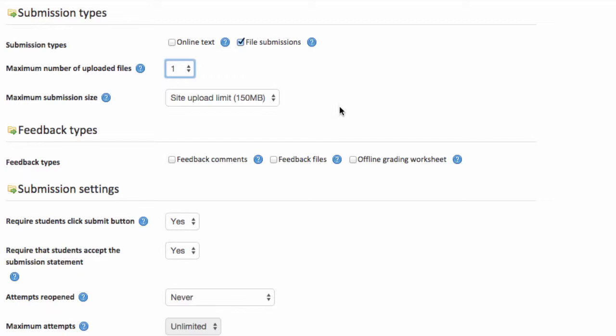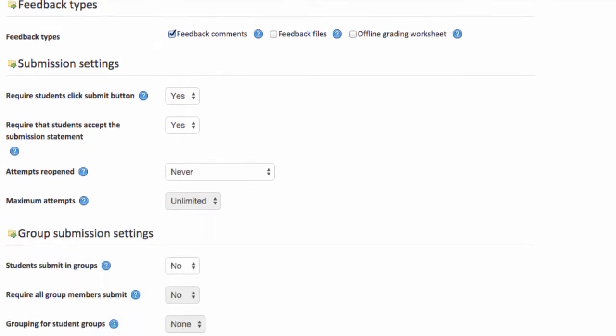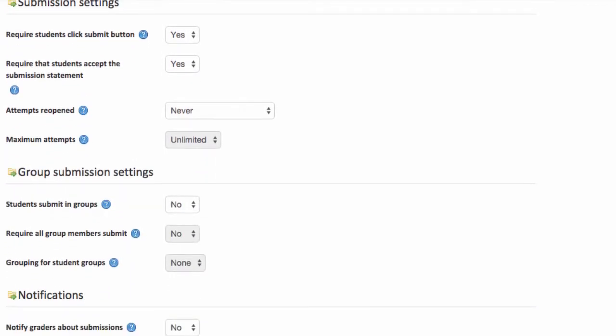I like to provide feedback to my students, so I'm going to turn on this feedback comments option. Under submission settings I'm going to leave them alone, but I'll just draw your attention to one of them. This setting here actually provides a plagiarism statement to students that they have to tick before they can submit work, showing that the work is their own. And I'll demonstrate that when I log in later as a student.